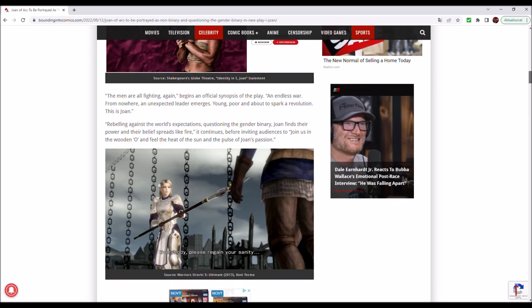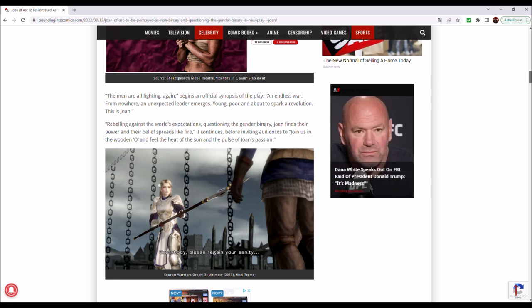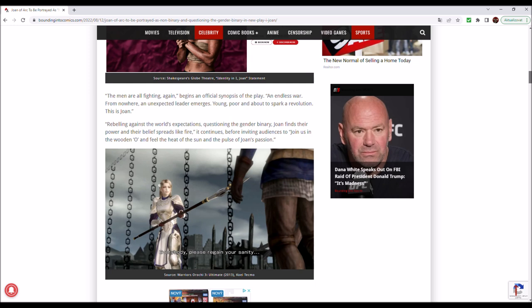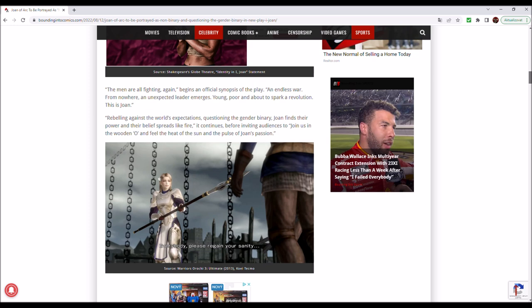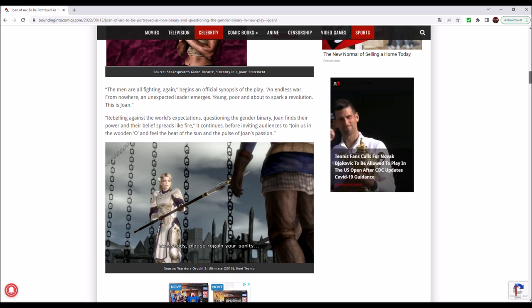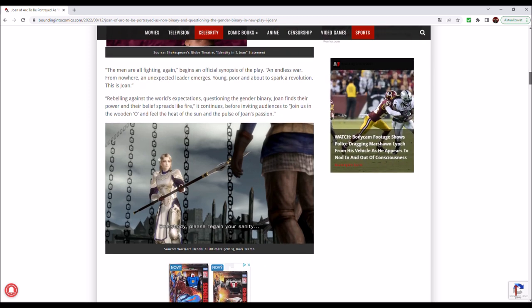Rebelling against the world's expectations, questioning the gender binary, Joan finds their power and their belief spreads like fire, it continues, before inviting audiences to join us in the wooden O and feel the heat of the sun and the pulse of Joan's passion.